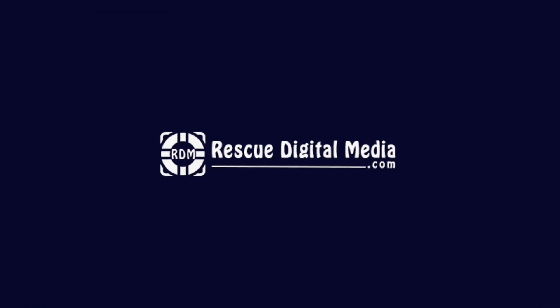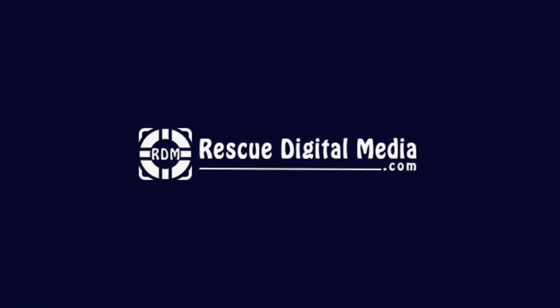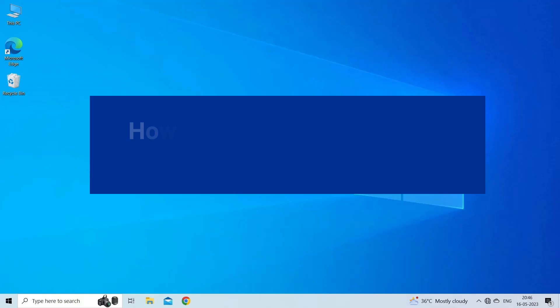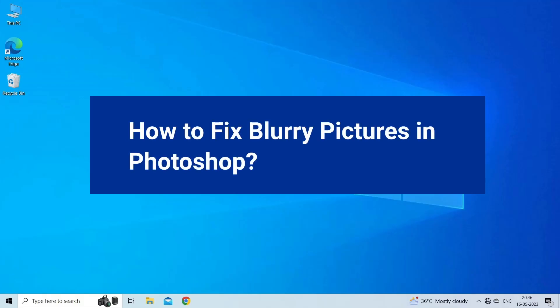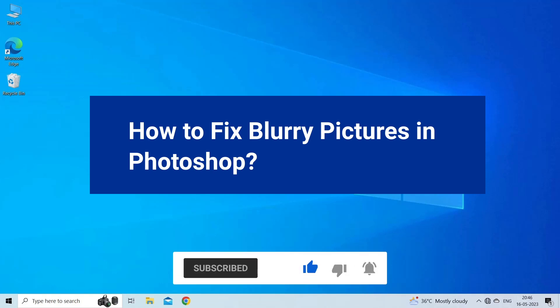Hello guys and welcome back to our channel Rescue Digital Media. Today I am here with four quick methods to fix blurry pictures in Photoshop. But before we get started, like, subscribe, and ring the bell icon to be notified when our new video lands.